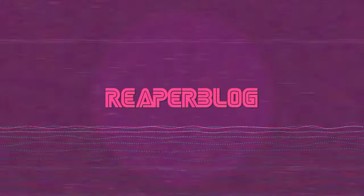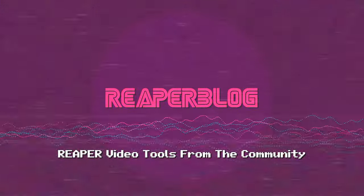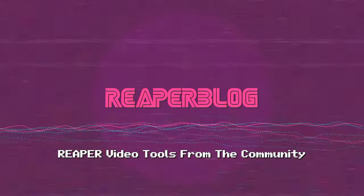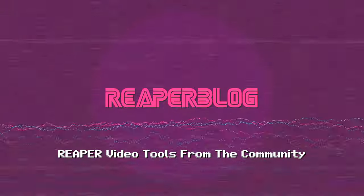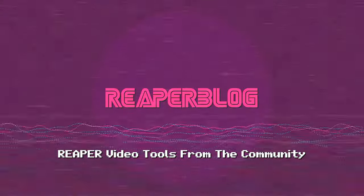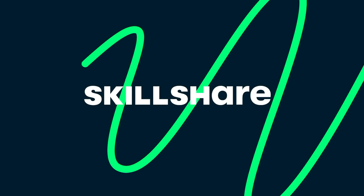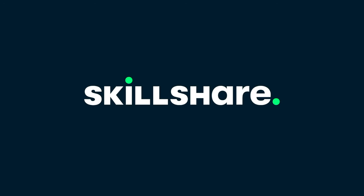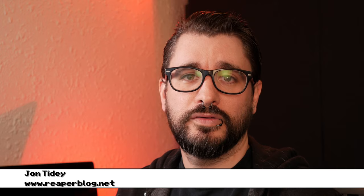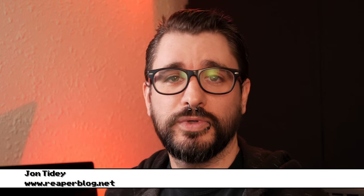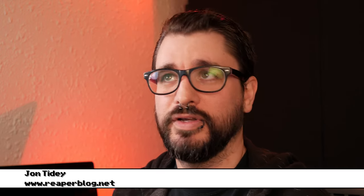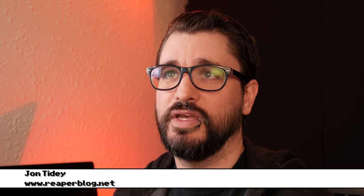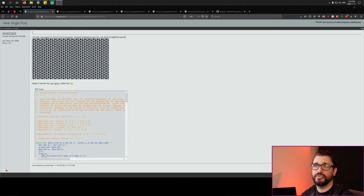Hey guys, welcome to another Reaper blog tutorial. Today we're going to talk about Reaper video tools from the community. This video is sponsored by Skillshare and we're going to talk about them a little bit later on. In this video we're going to have a roundup of various scripts and plugin presets for video making in Reaper.